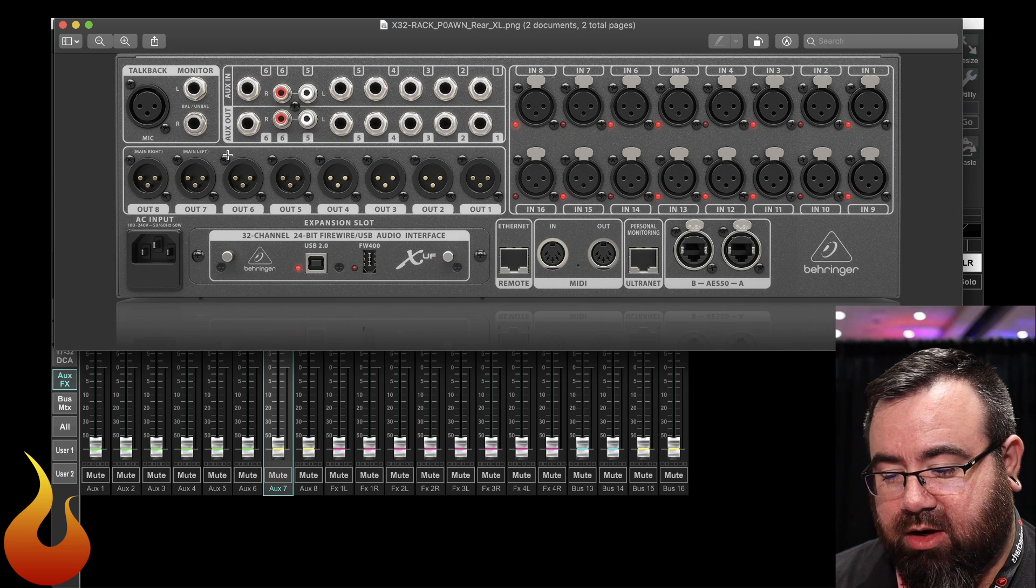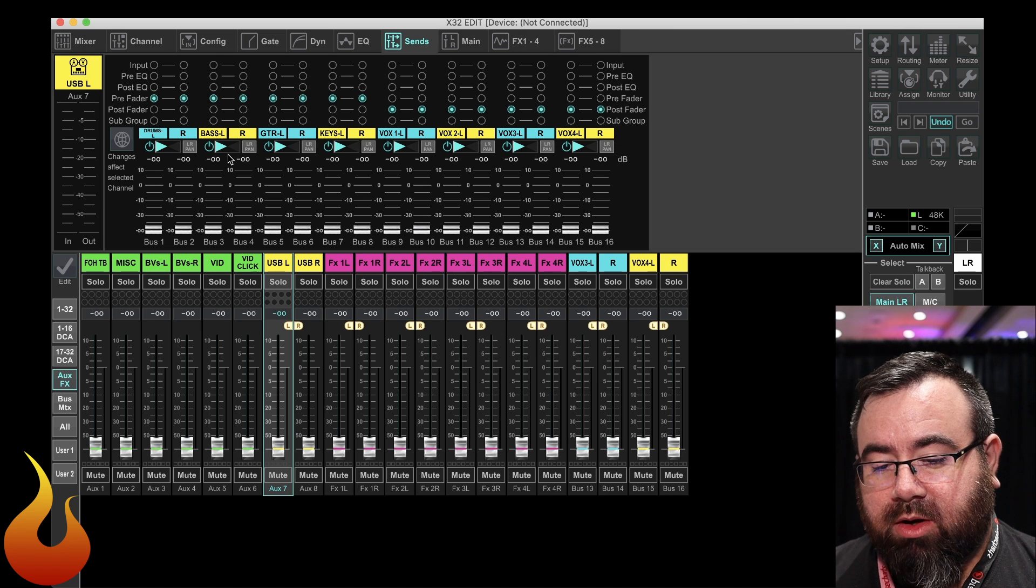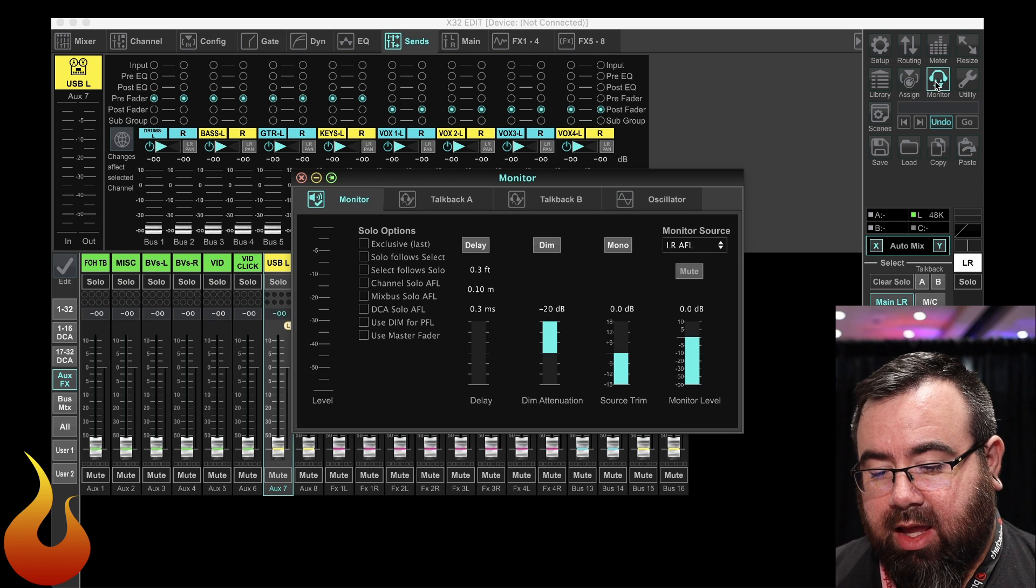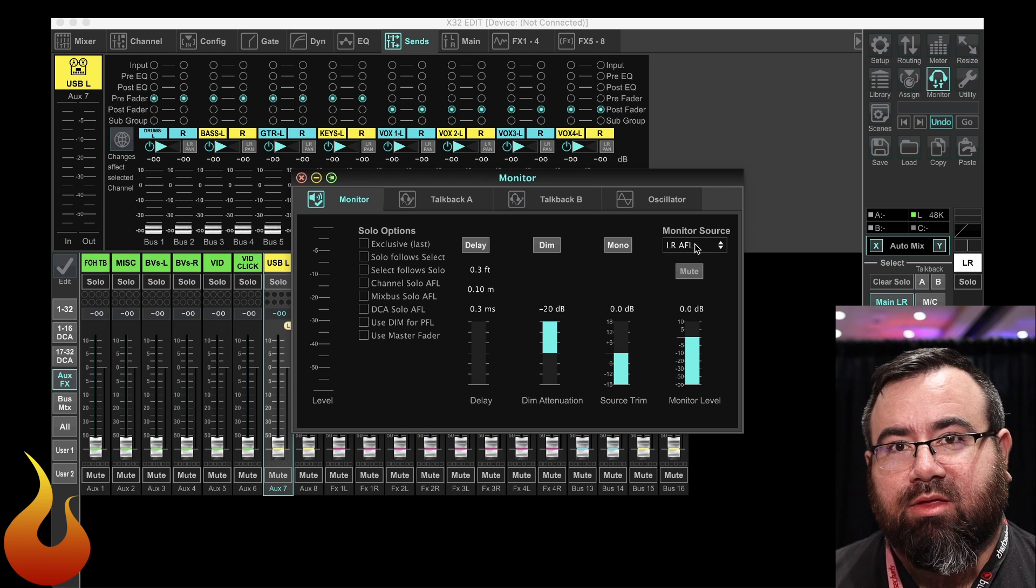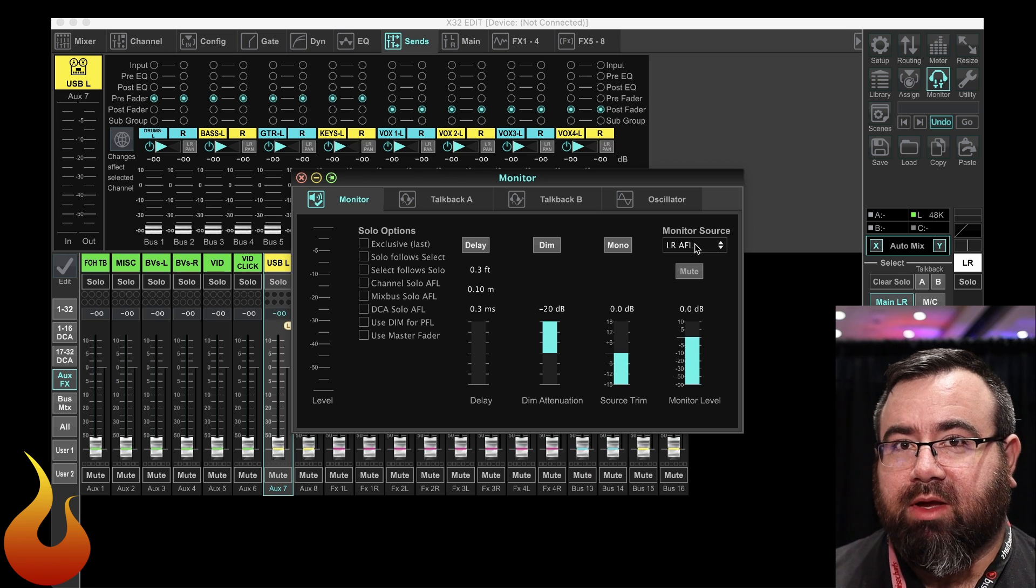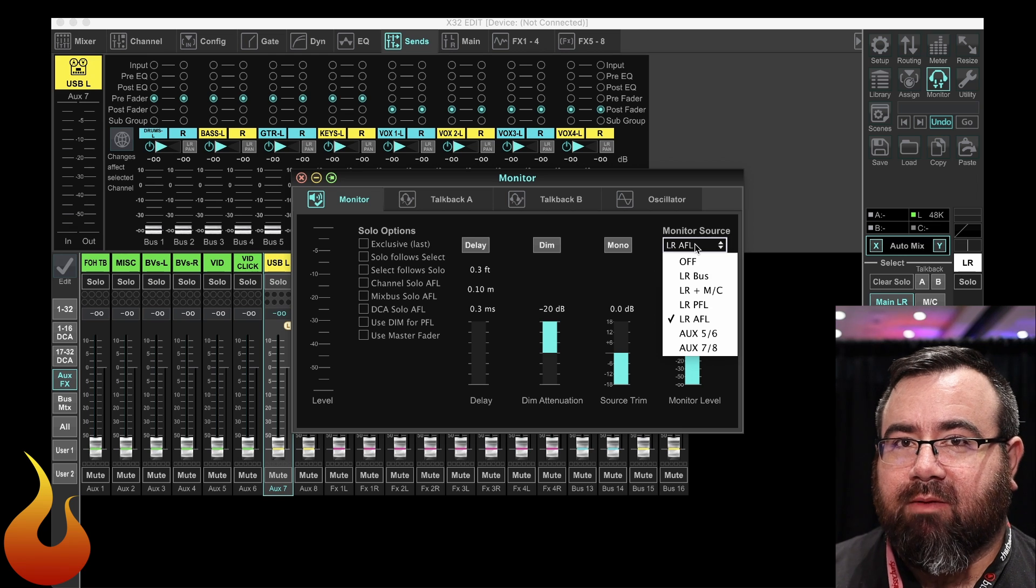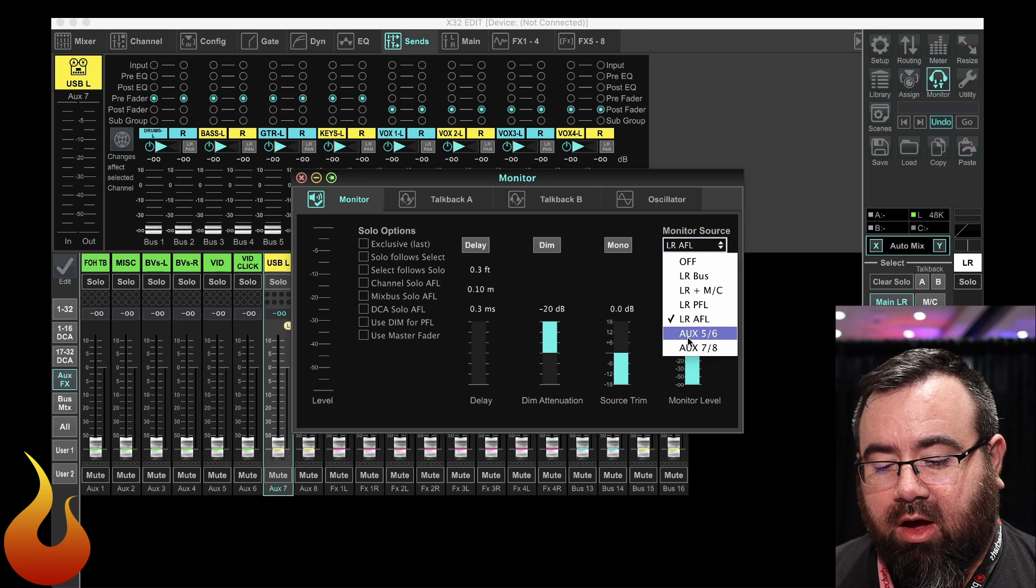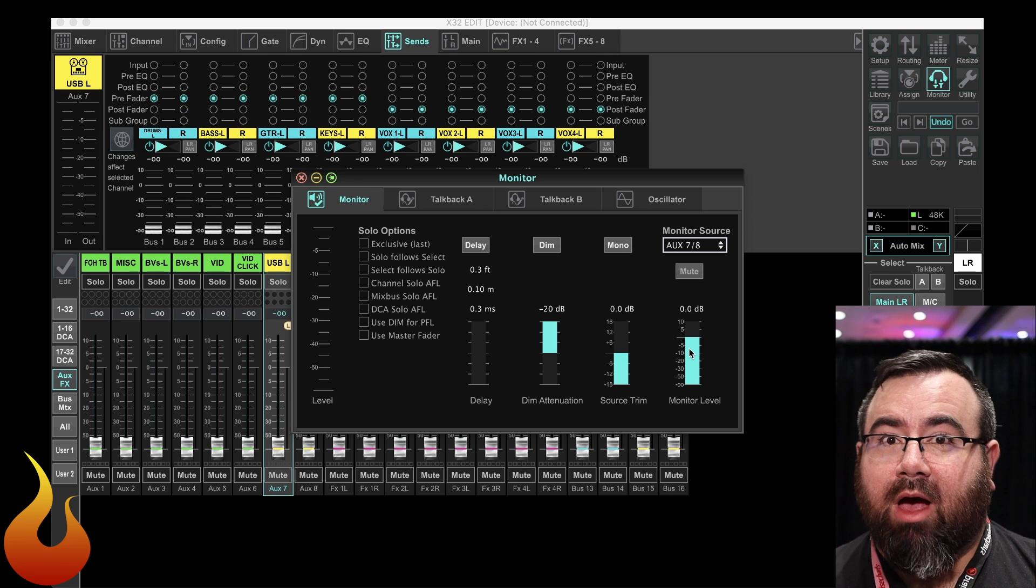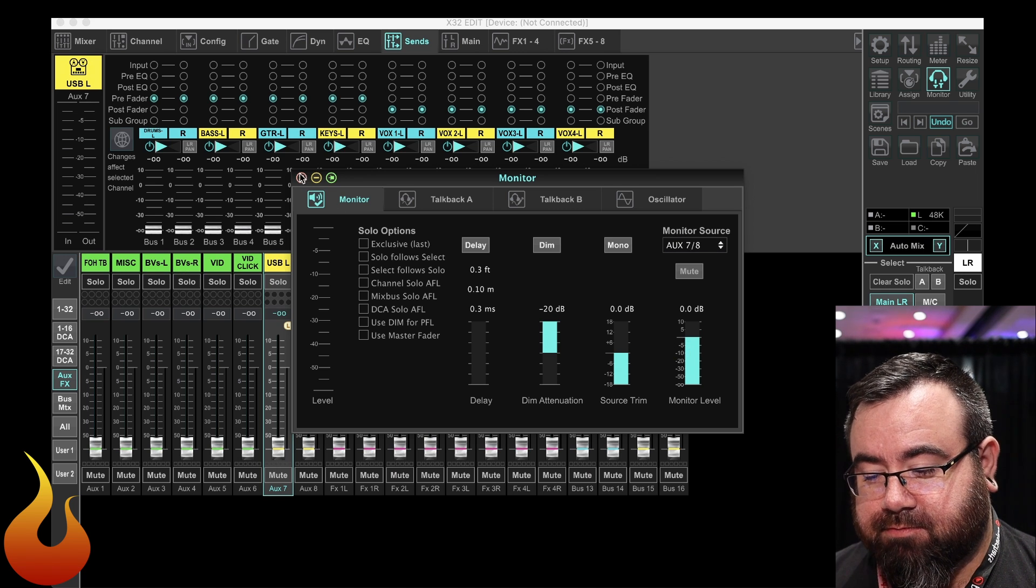So this is actually really easy to do. We're in the X32 editing app here. What we're going to do is open up the monitor section. If you'll notice over in monitor source, you have a drop-down list. This is basically what the monitor outputs are sending whenever nothing is soloed. As a default, when nothing's soloed, you're going to hear some variation of the main left-right mix. Well, what we're going to do today is actually select aux 7 and 8. This is basically a direct output from whatever's being routed into aux 7 and 8. So let's hop over there real quick.